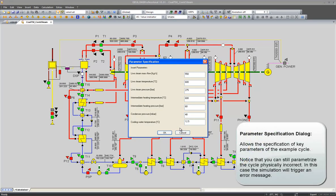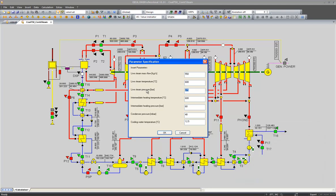The parameter specification dialog pops up where we could change some of the main parameters of our water steam cycle. So I could, for instance, change the live steam pressure to 300 bar.